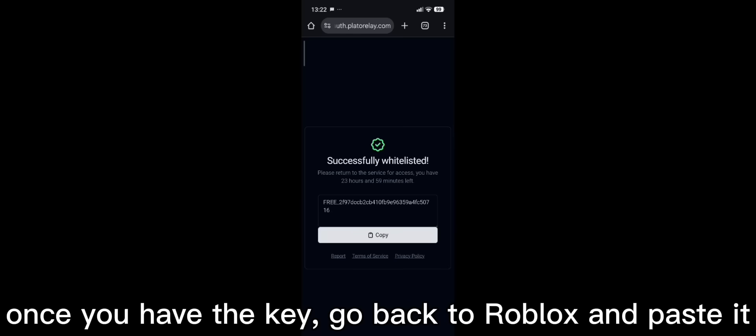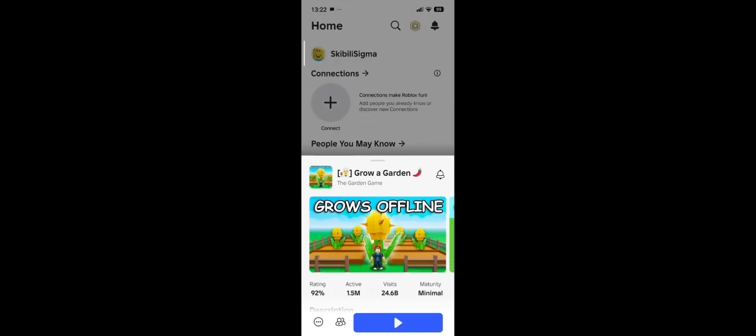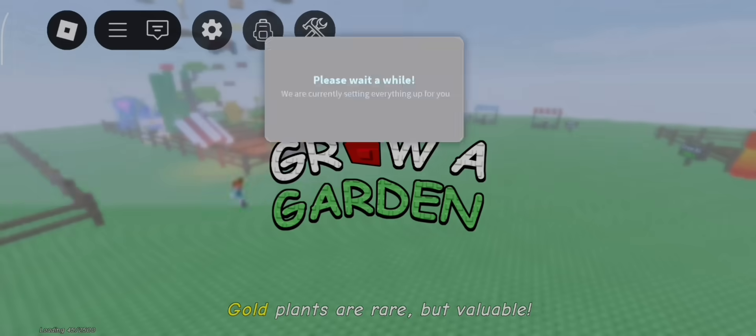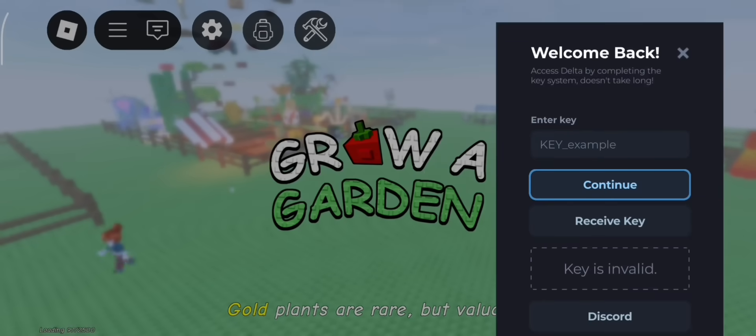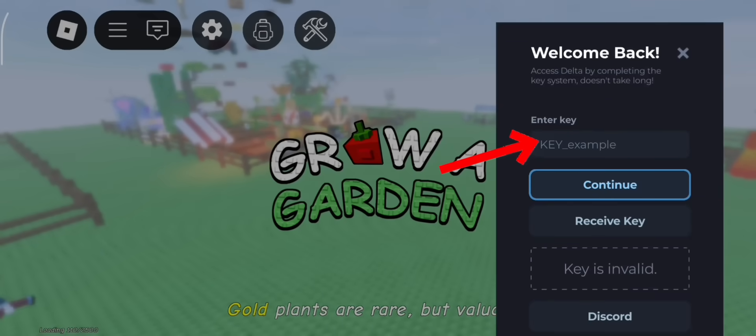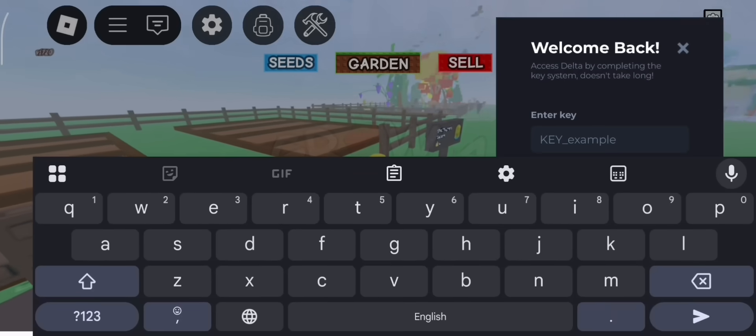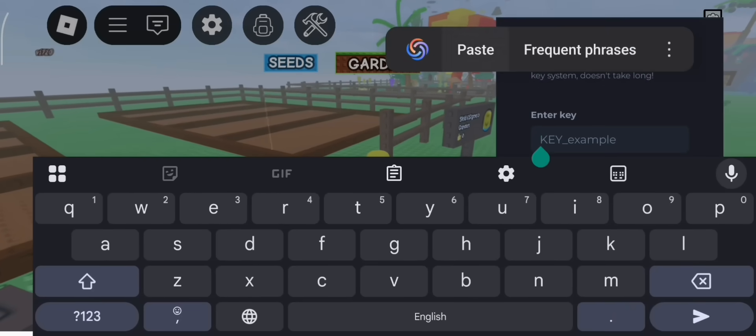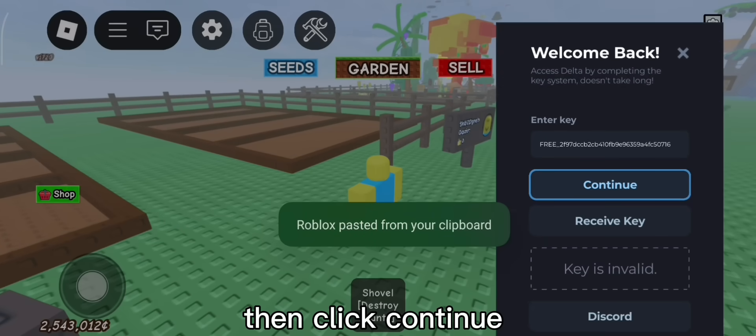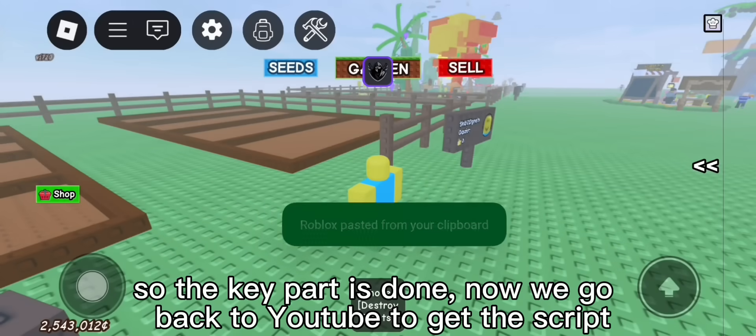Once you have the key, go back to Roblox and paste it. Click here to paste the key. Hold on it to paste. Then click continue. So the key part is done.